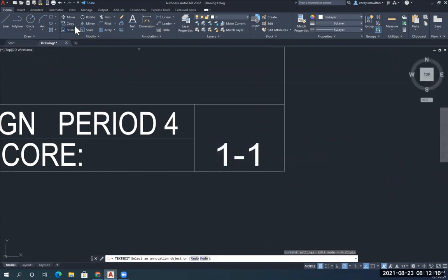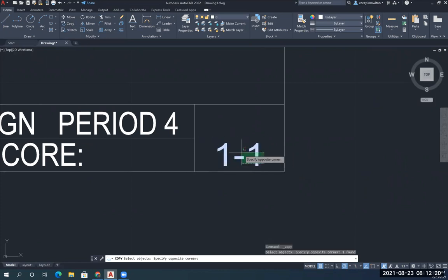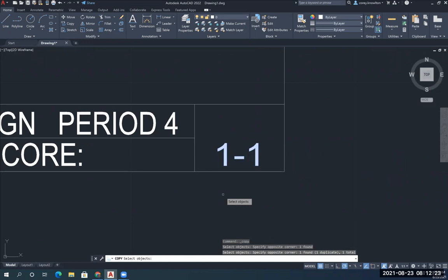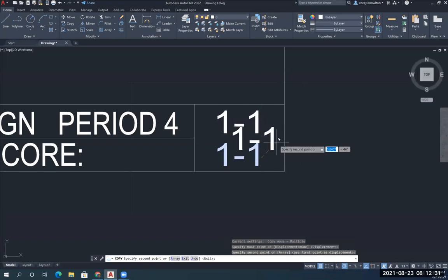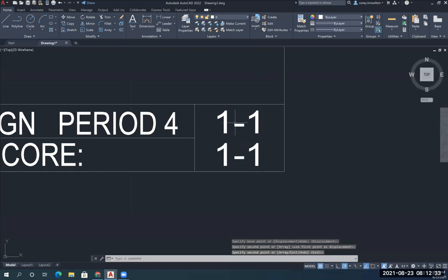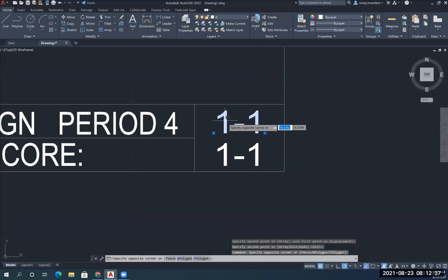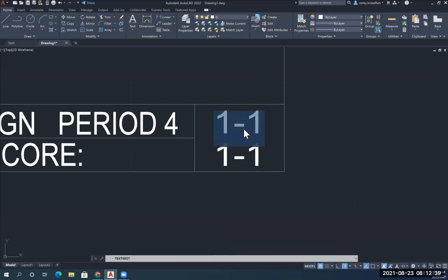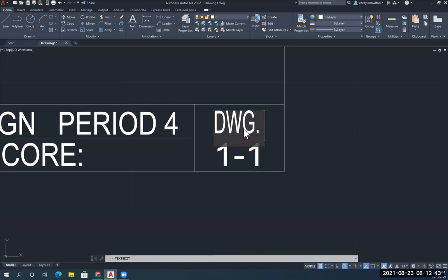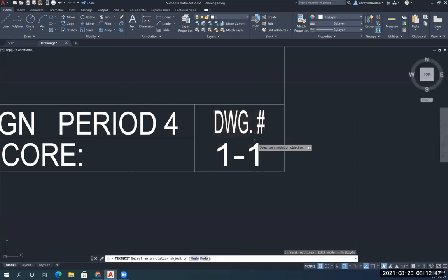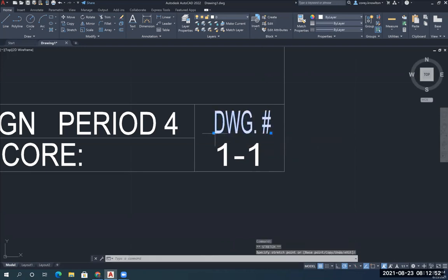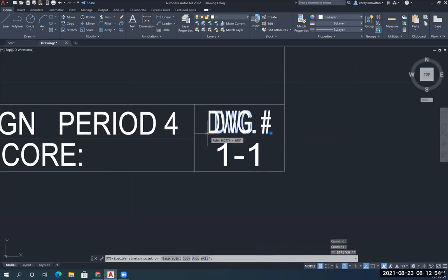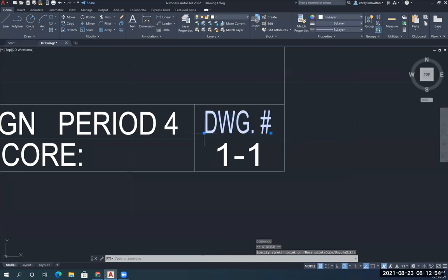One more time, copy, select, click, enter. I'm going to click this and double click on it. I'm going to delete your space and add this one a little bit bigger. Drawing number one.